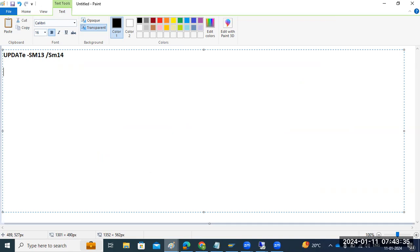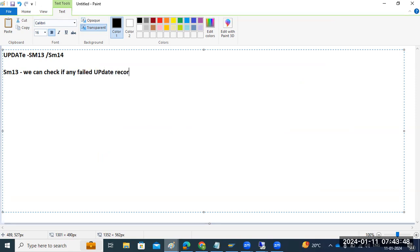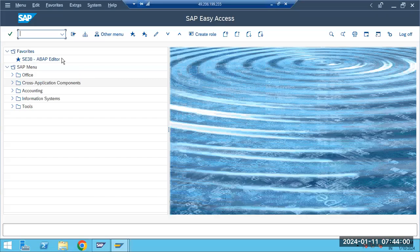In SM13, as part of daily activity, we can check if there are any failed update records in the system. Sometimes, due to update issues, records may fail, and we can identify them here.